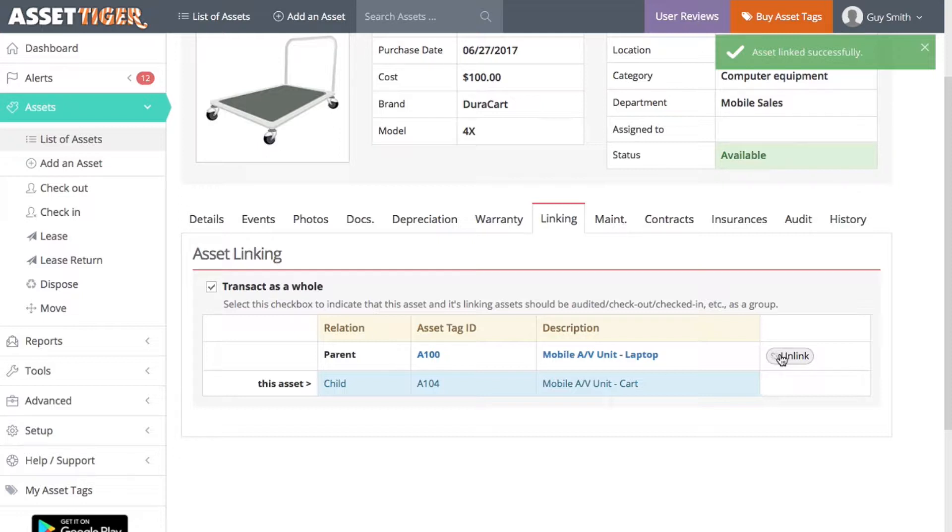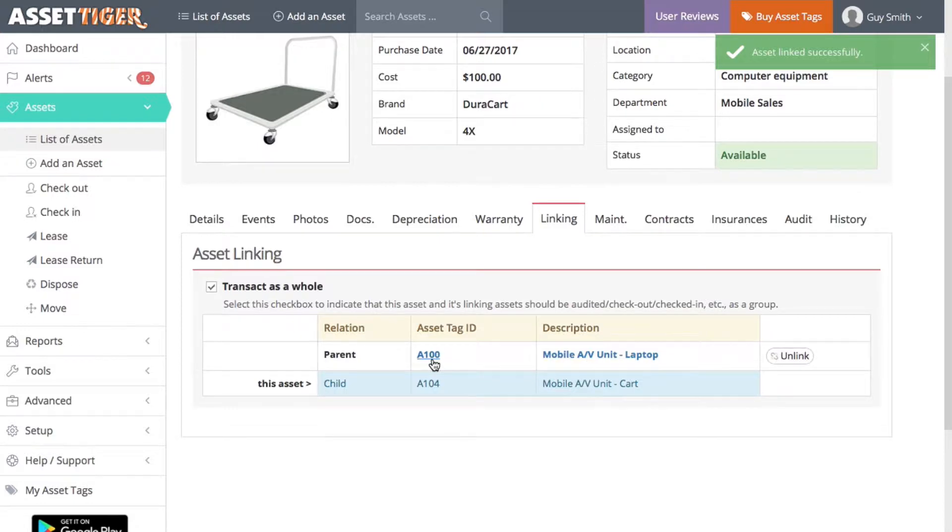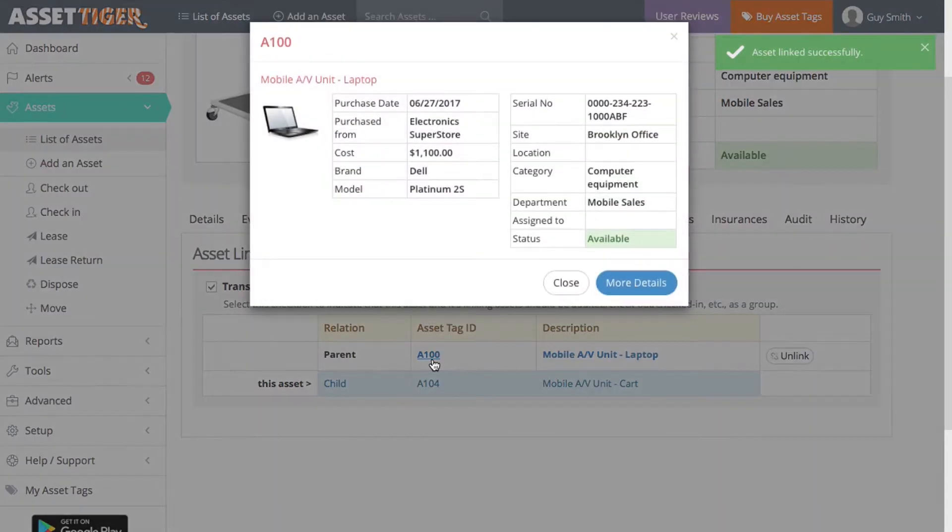Now, to add the other pieces of the Mobile AV unit to the linked group, you can go to each asset and follow this process, but it's a little bit quicker to click on the parent asset and add the children from there. So, I click on the asset tag ID for the laptop.